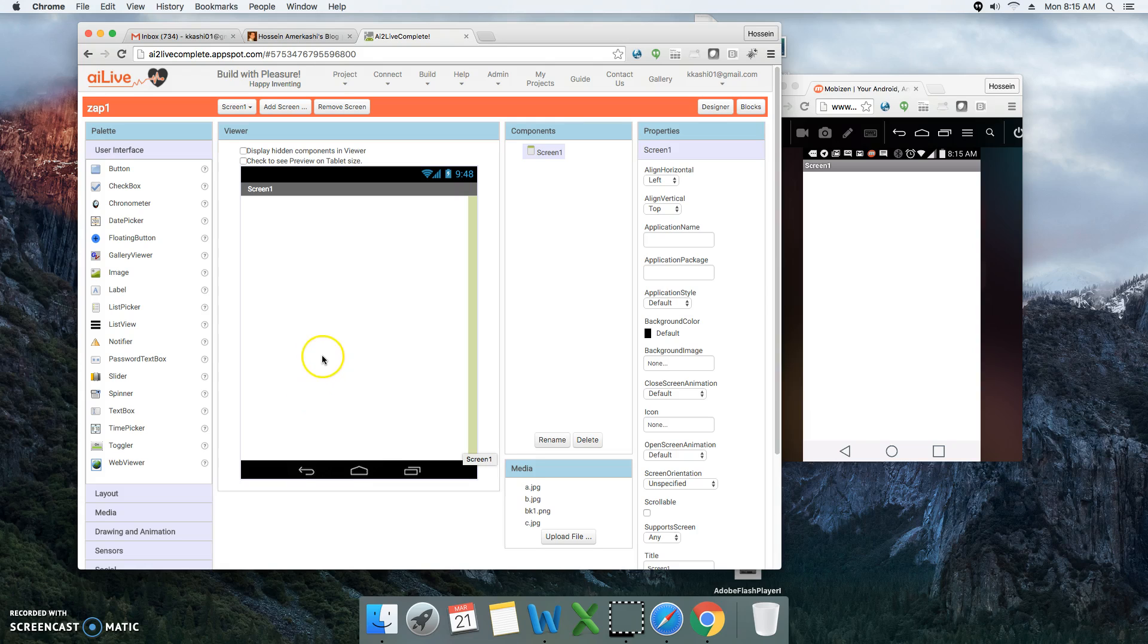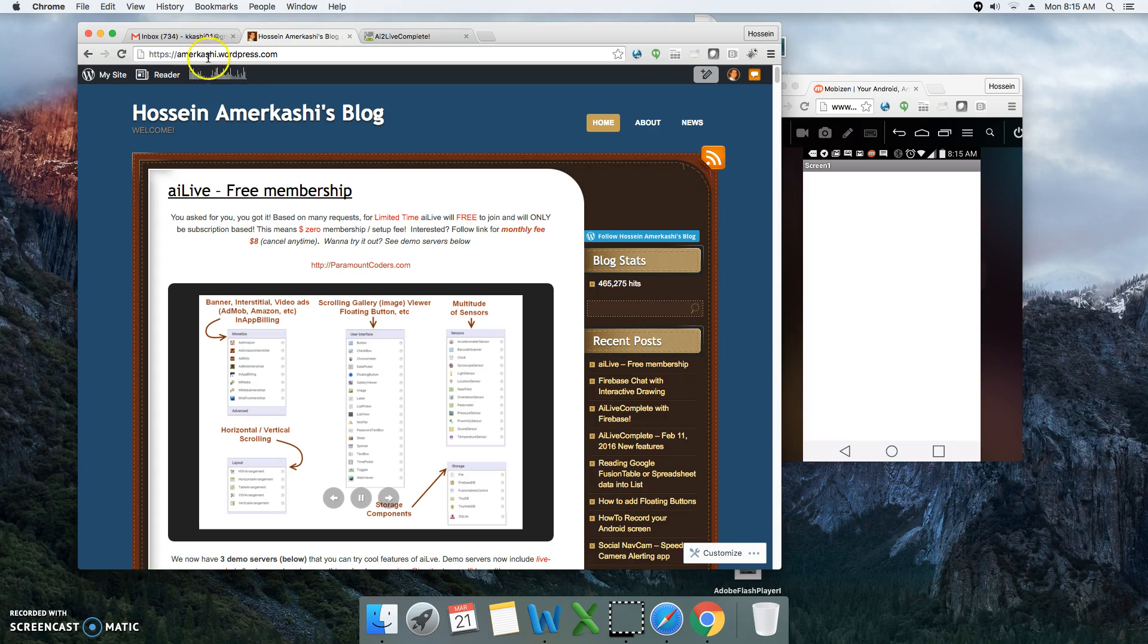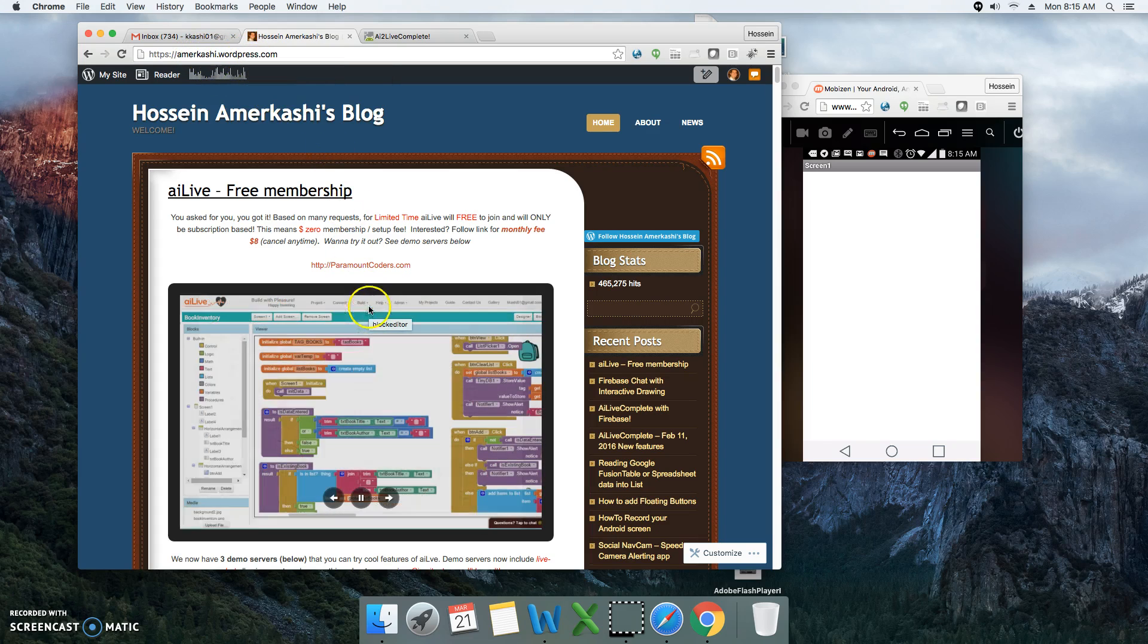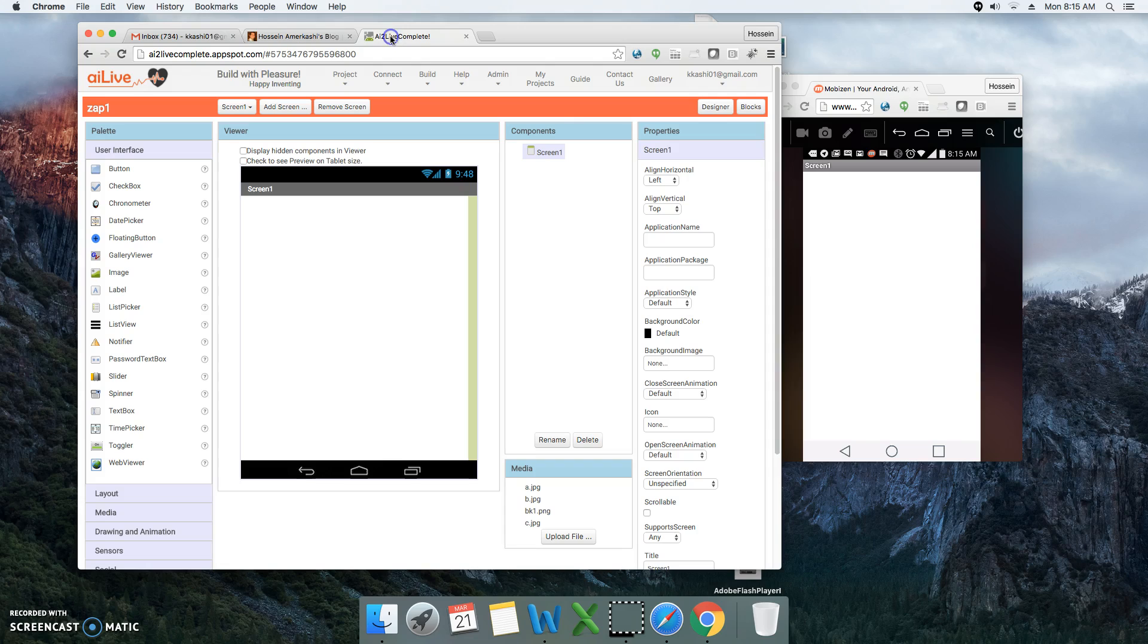If you need to get information about App Inventor Live, you can go to my blog site here at amarkashi.wordpress.com. So let's see how we can actually implement this feature.